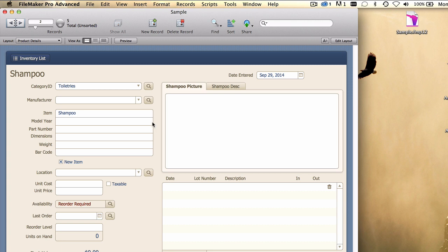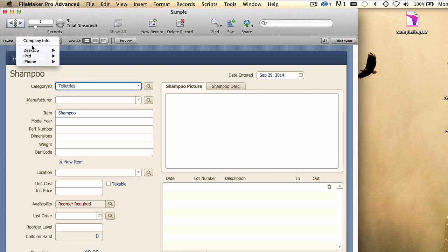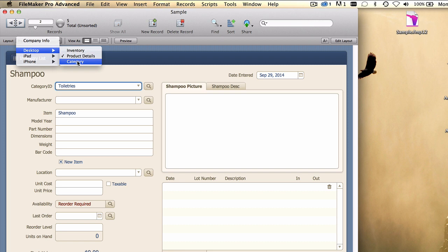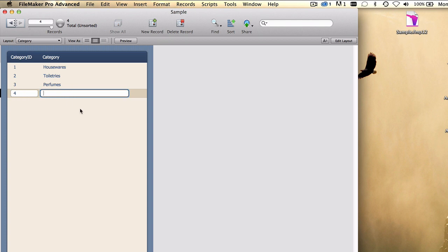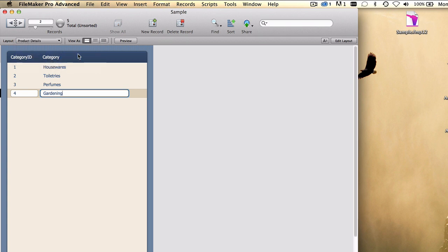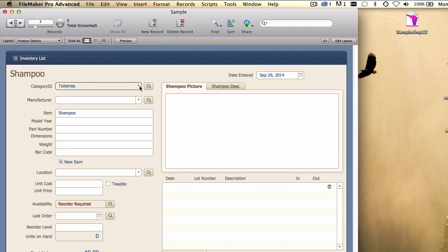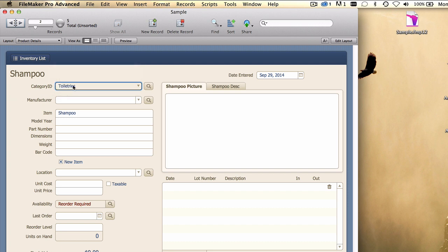Now you also notice how I have this category ID field up here, from which we can choose a category. Now the categories are coming from a table. Let me just show you that layout. So there are three categories so far. We could add a fourth, like, I don't know, gardening. And then as we come back into our product details layout, gardening is now a choice. So this is a table-driven or a data-driven value list.